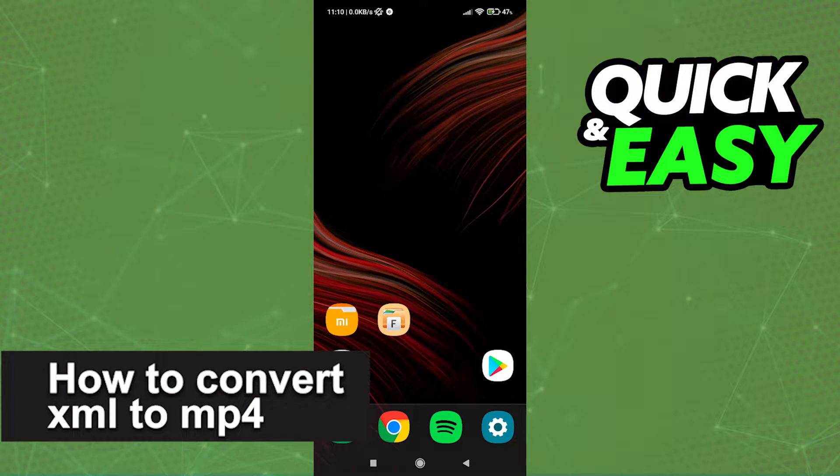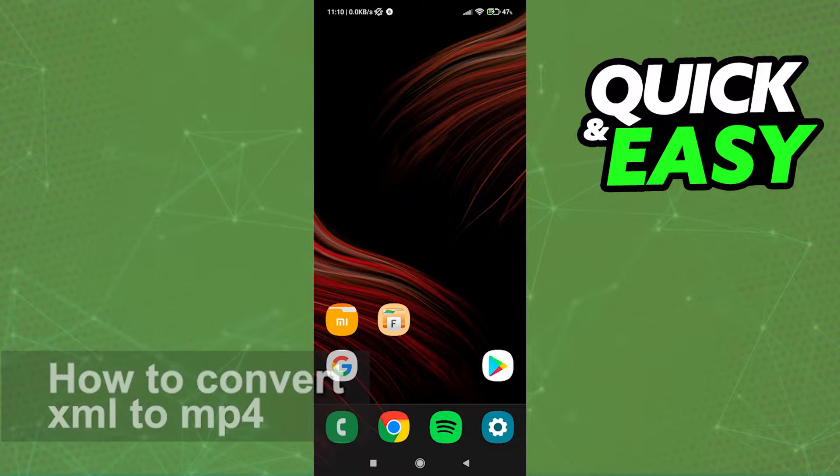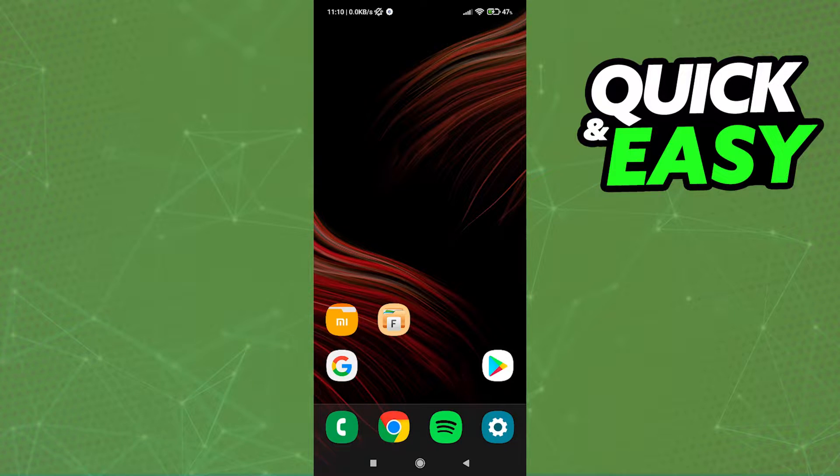In this video I'm gonna teach you how to convert XML to MP4. It's a very quick and easy process, so make sure to follow along.